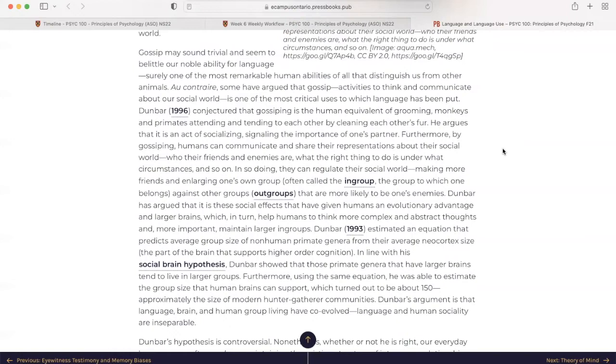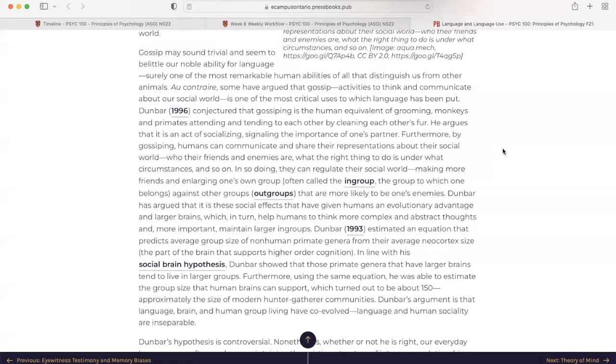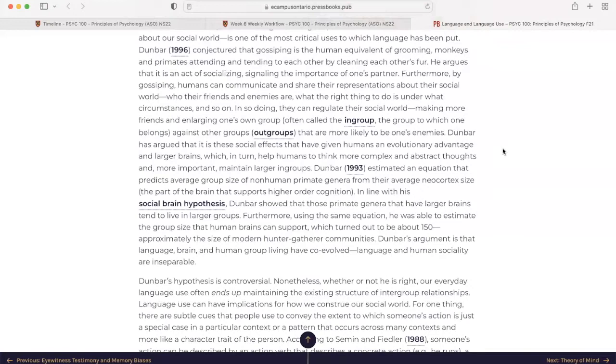Gossip may sound trivial and seem to belittle our noble ability for language. Surely, one of the most remarkable human abilities of all that distinguish us from other animals. Au contraire, some have argued that gossip, activities to think and communicate about our social world, is one of the most critical uses to which language has been put. Dunbar, in 1996, conjectured that gossiping is the human equivalent of grooming, monkeys and primates attending to each other by cleaning each other's fur. However, he argues that it is an act of socializing, signaling the importance of one's partner. Furthermore, by gossiping, humans can communicate and share their representations about their social world, who their friends are, and enemies, what the right thing to do is, under what circumstance, and so on.